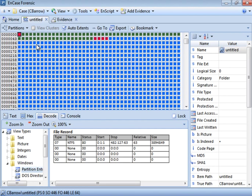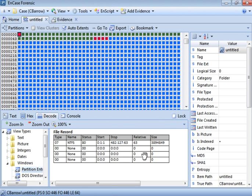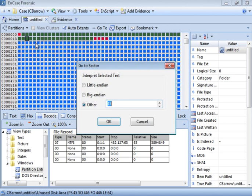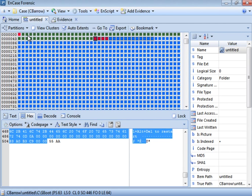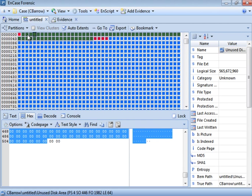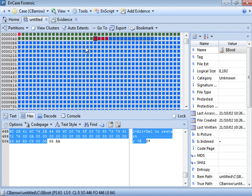We are now checking a different sector. We need to go to sector 63, which is where our partition starts. Right-click and use 'Go To Sector 63' to navigate there directly rather than scrolling through arrows.